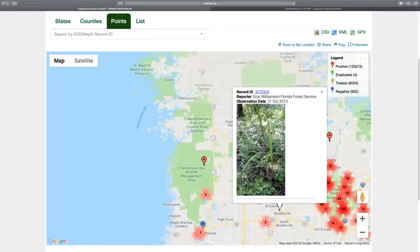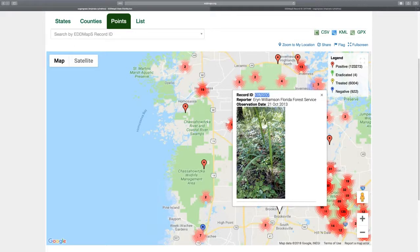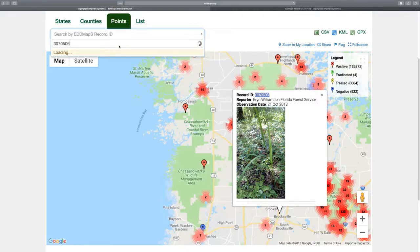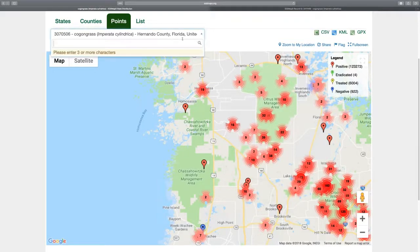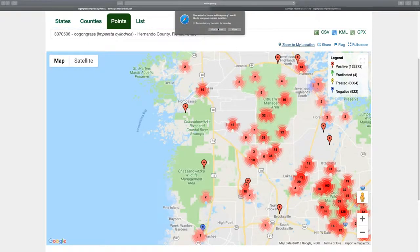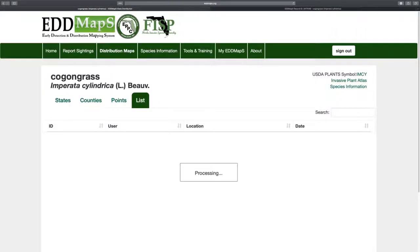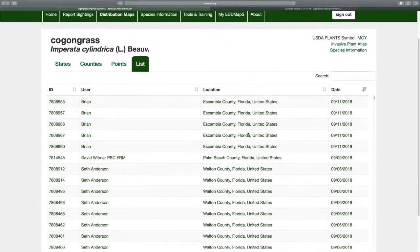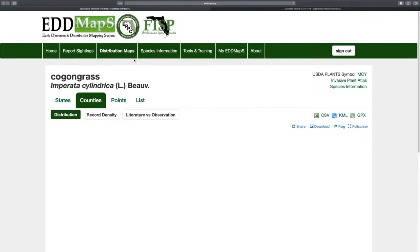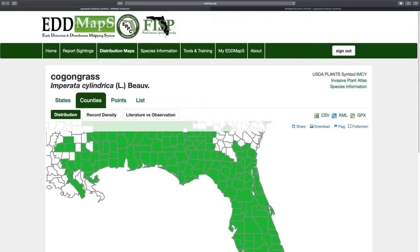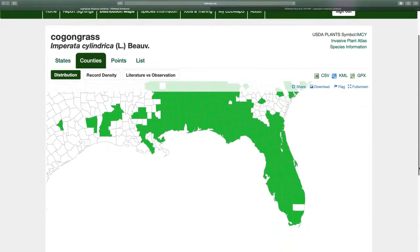We've also added the ability to search for a record by record ID and jump to that record. You can also view points within a species in a list view — all reports that have come in — as well as county maps at the state or national level. If you're doing an education piece on what the distribution of a species looks like, here's a way you can show that to somebody.